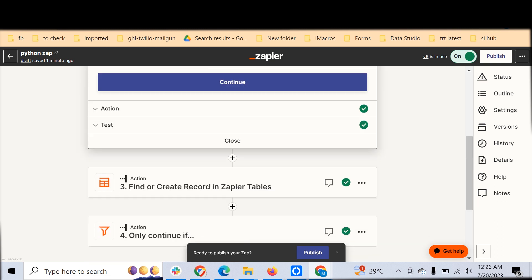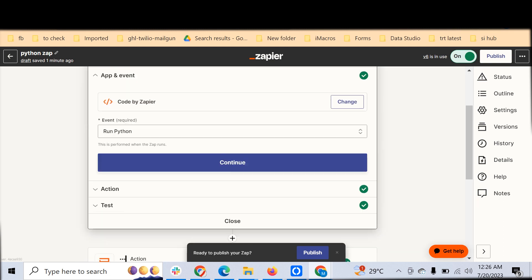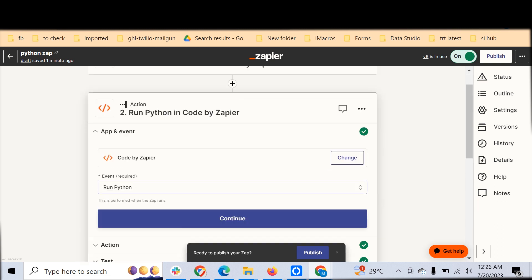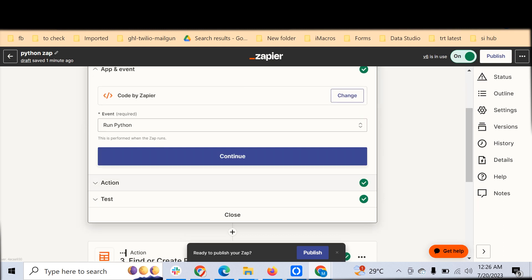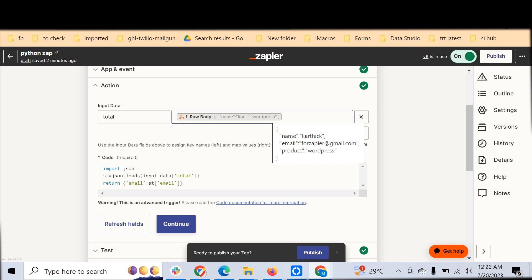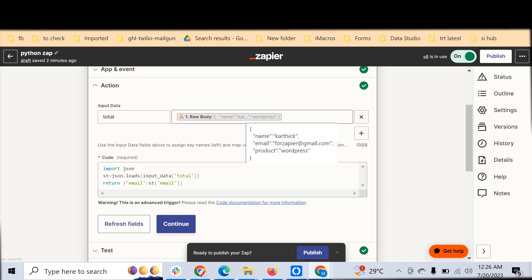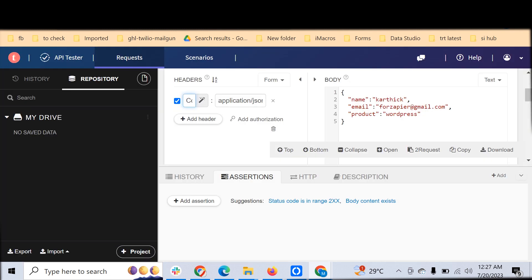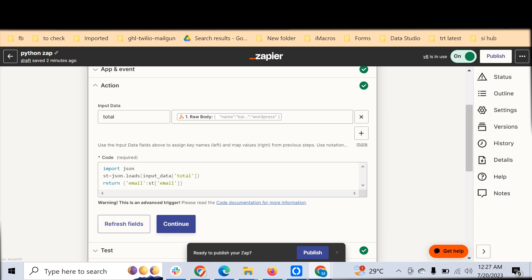We can use the body directly here inside of the code module. We can consider the whole body as a value and then we can process it. This JSON has a name, email, and a product which a customer might have brought for a subscription.